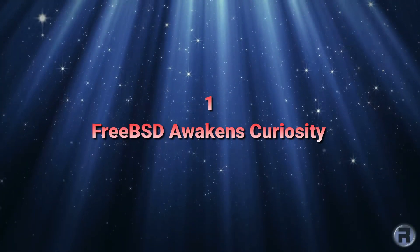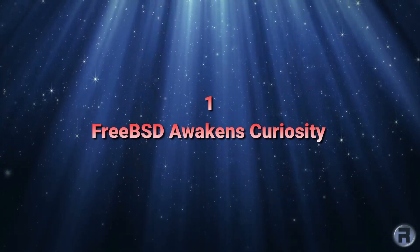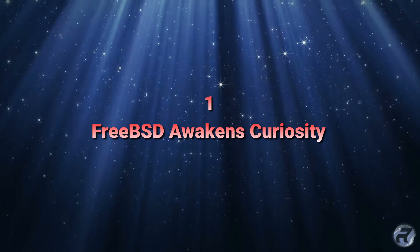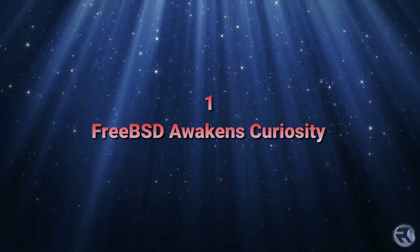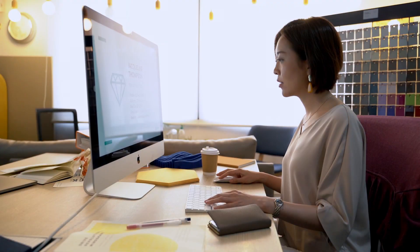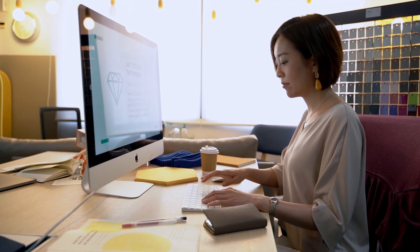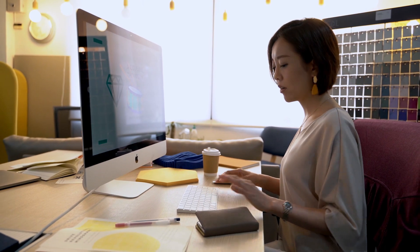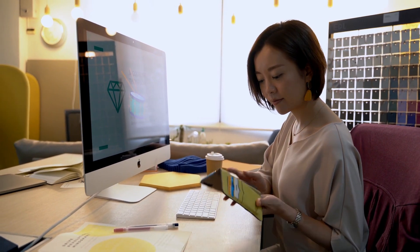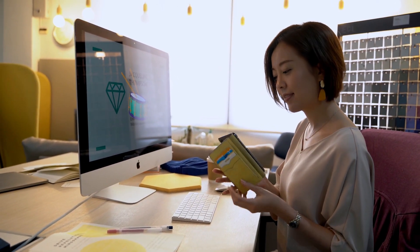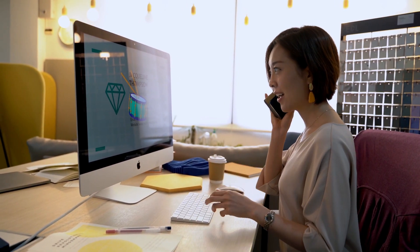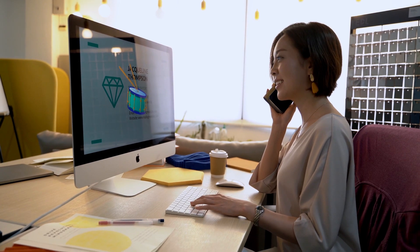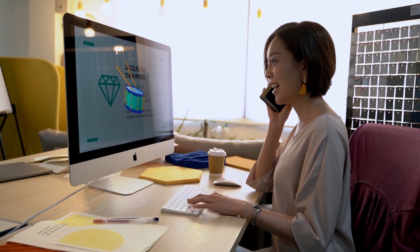Number one, FreeBSD awakens curiosity. When most people use a Mac, Windows or even Linux these days, it doesn't require or elicit much curiosity from the user beyond what they need to do with the OS.